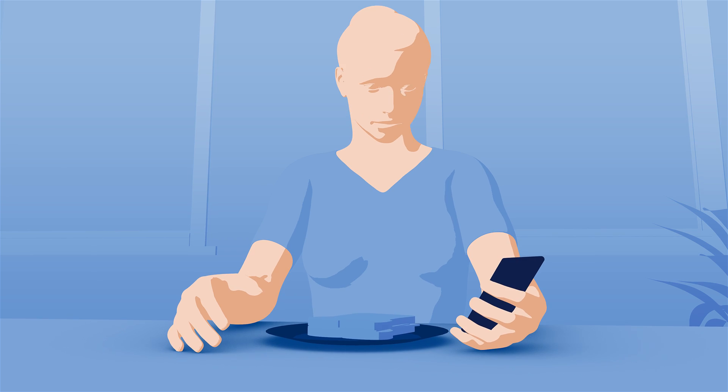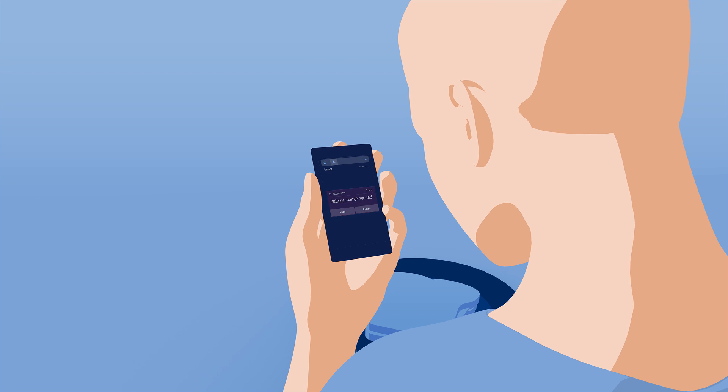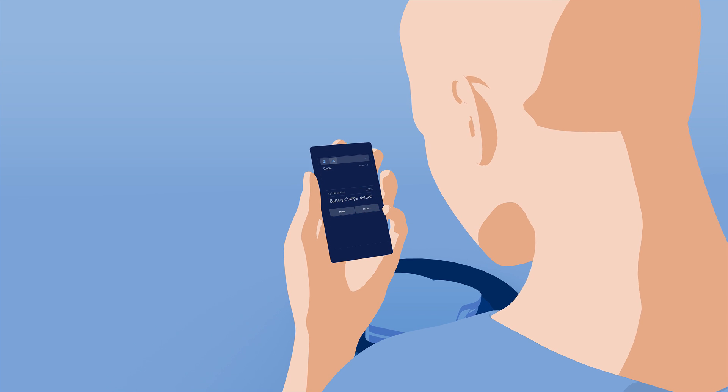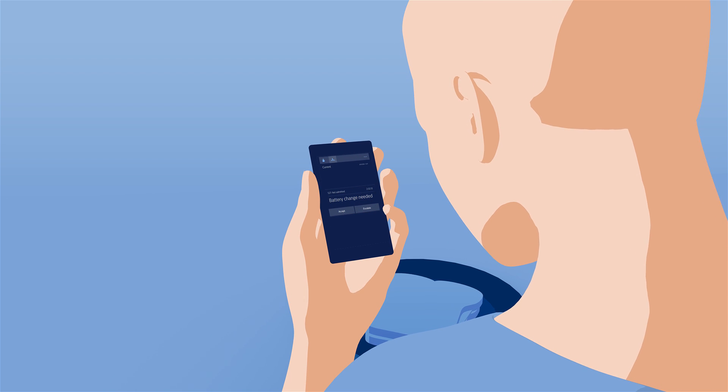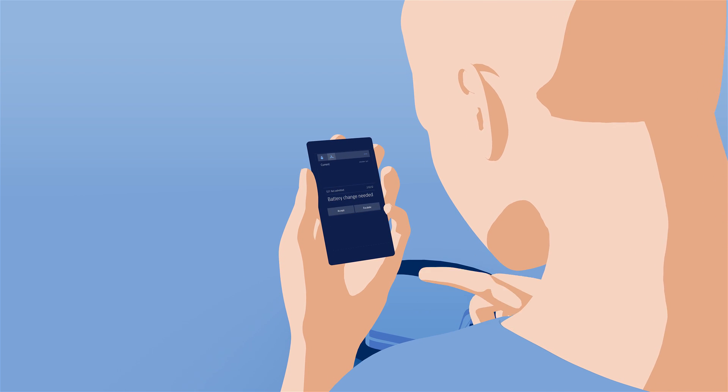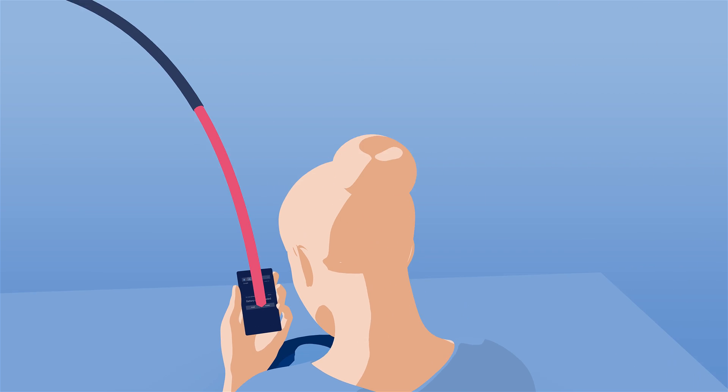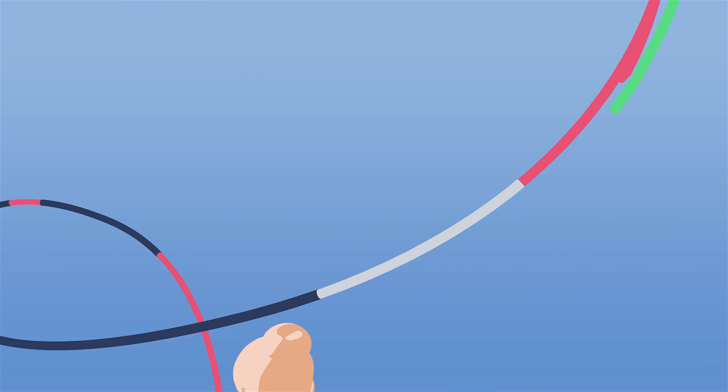While on a break, Terry receives a notification that her patient in 527 needs a battery change in his telemetry device. She pushes the escalate button and the message is routed directly to her backup.